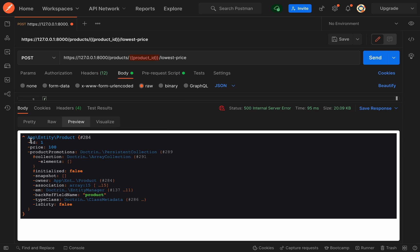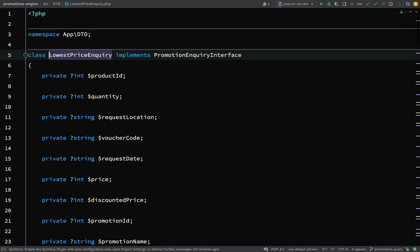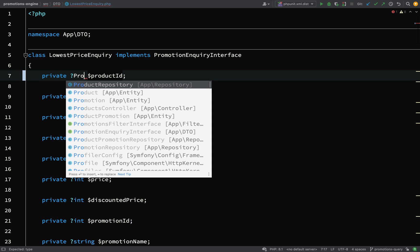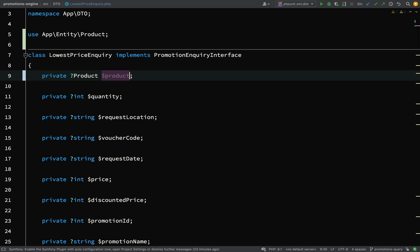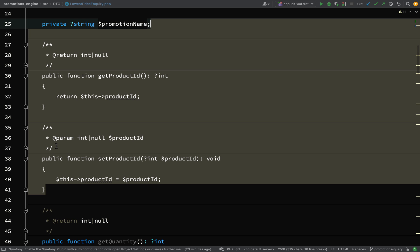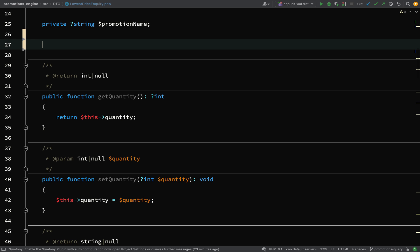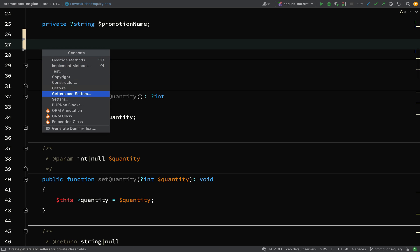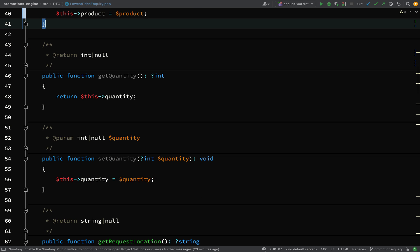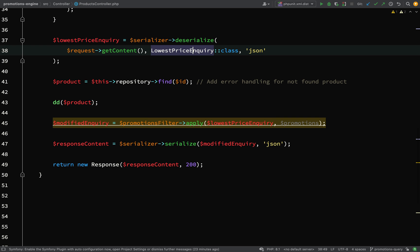We have App\Entity\Product - perfect. Now like I said I'd like to add a product property to the LowestPriceInquiry rather than a product ID, so let's go and change that now. This will be a Product type, then we'll change the name and look for references to product_id. I'm going to remove the getter and setter for the product_id - my first two getters and setters. Then in PhpStorm on a Mac I can hit Ctrl+Enter to get the option to add getters and setters - I'll add them for product: get_product and set_product.